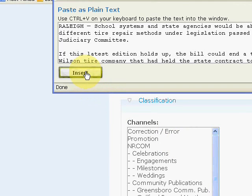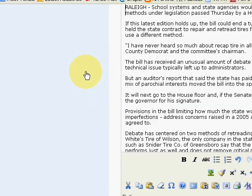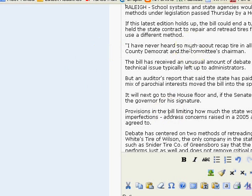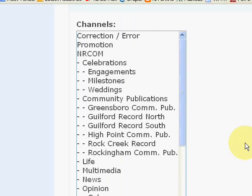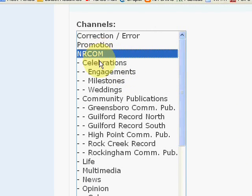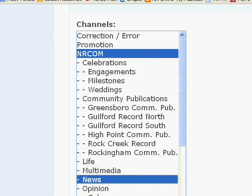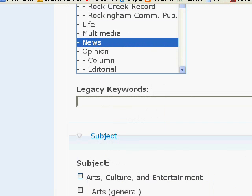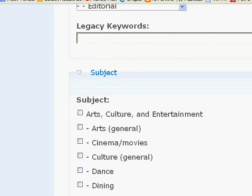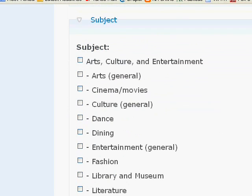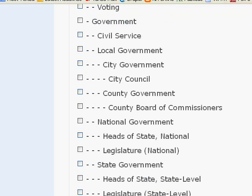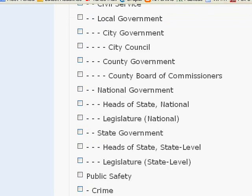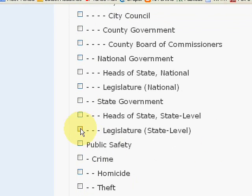So you're done with the body section. Now you just need to scroll down to the section that says Channels. And it's going to be NR.com and News. Next is the Taxonomy section. So whatever the appropriate category is, check it off.